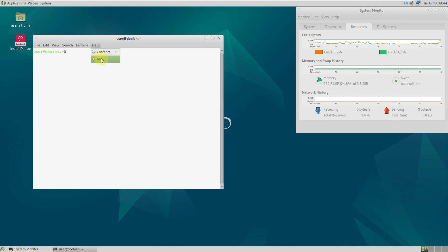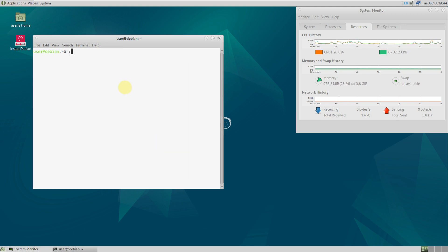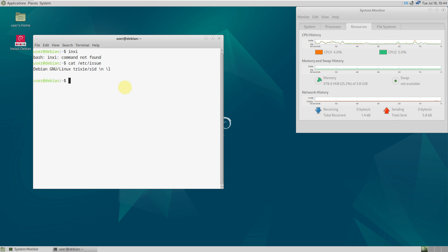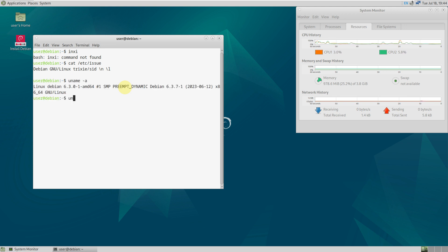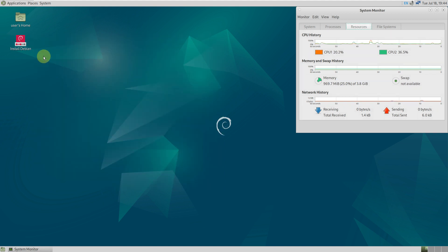Let's open the terminal. This is the MATE desktop environment — let's check the version. Typing in the command inxi — it's not found. Let's try other commands. It says Debian GNU/Linux testing sid. Let's also check the kernel version. Neofetch is not installed, and fastfetch is also not found. Let's exit the terminal and go to the installer.